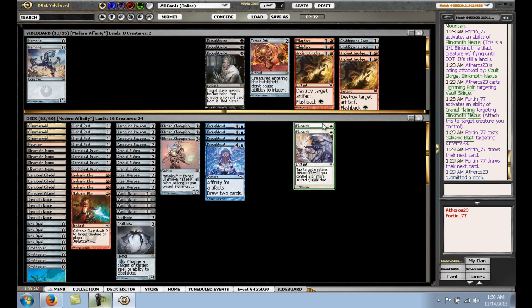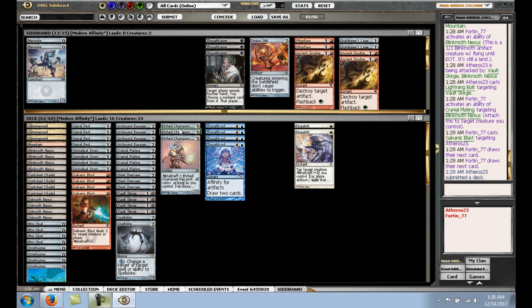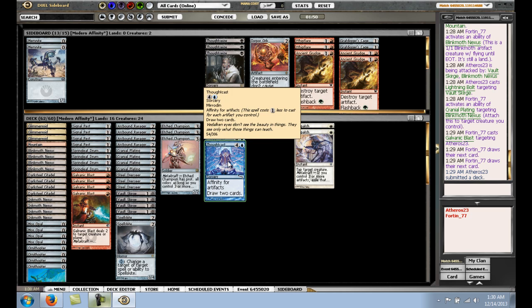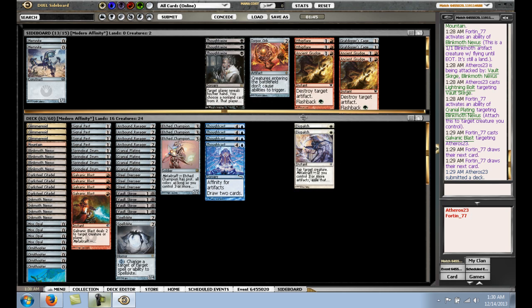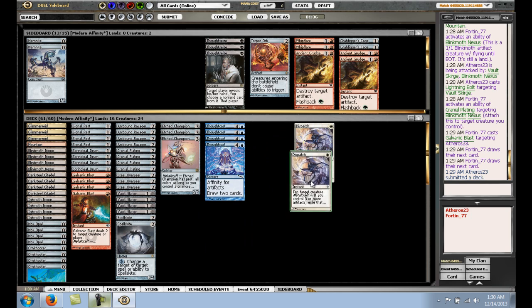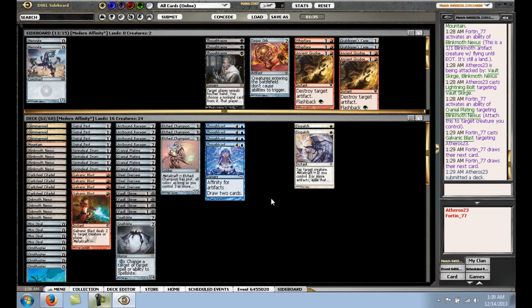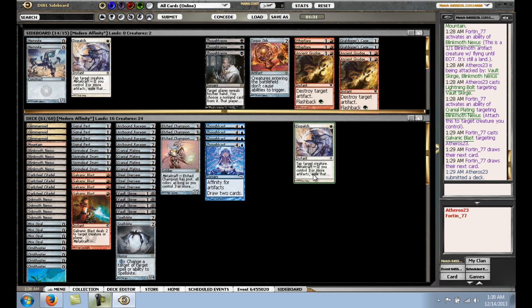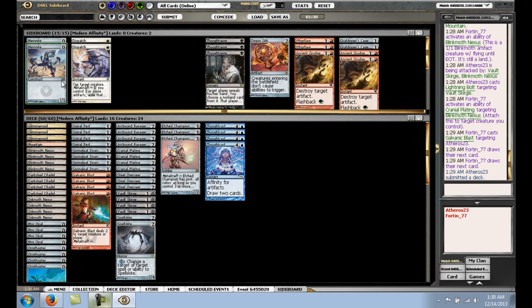I think we want Thoughtcast because we're going to expect Ancient Grudges and stuff. So, I think Spell Skite is a definite include. I'll probably just get rid of Memnite here. So, the question is, do I want to take out anything for a Dispatch? And I think the question is not right now. Maybe on the draw, we want a little bit more removal. We do have to be careful of our life total if he's playing like Vexing Devil and stuff. His main deck removal was probably only Lightning Bolt. So, post-board, we can probably expect like, you know, he could have Shattering Spree or Shatterstorm or Creeping Corrosion.